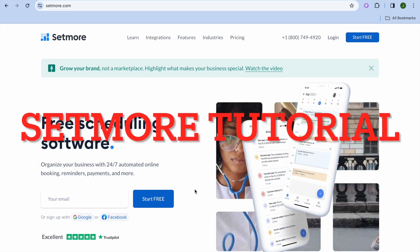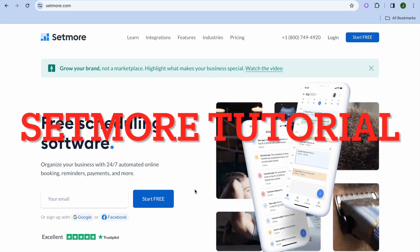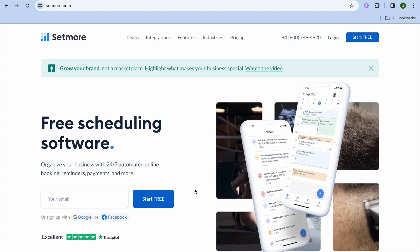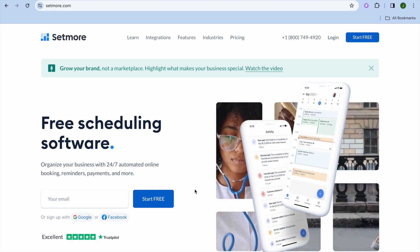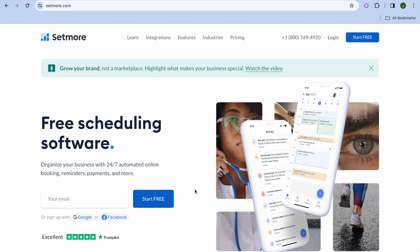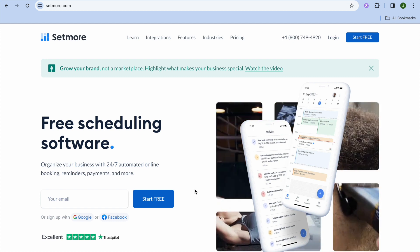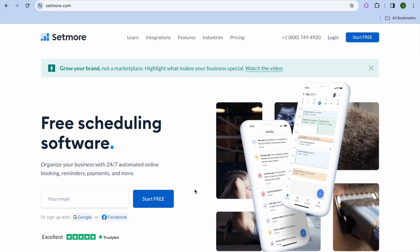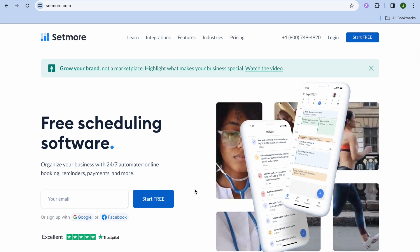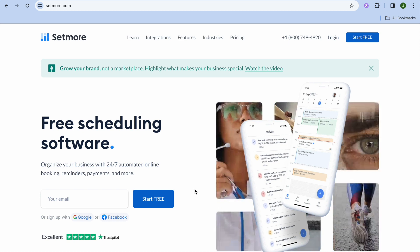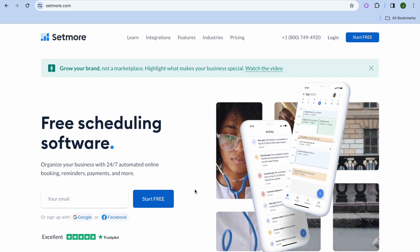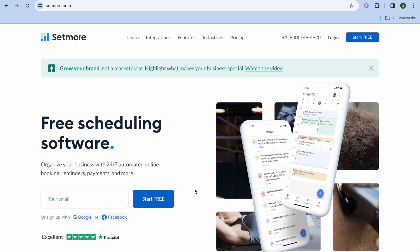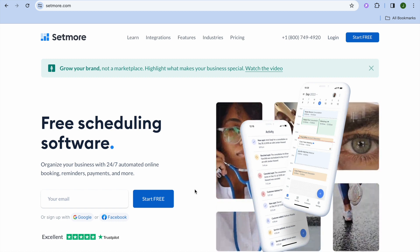In this video we'll be looking at one of the best free scheduling software. I'll be showing you step by step how to use Setmore in this tutorial. The reason why Setmore is so highly rated is because even though it is completely free, you'll be able to integrate numerous payment options so you can start collecting payments.